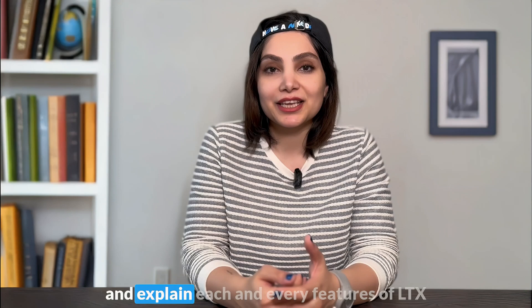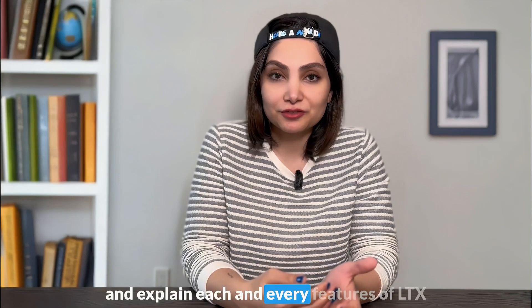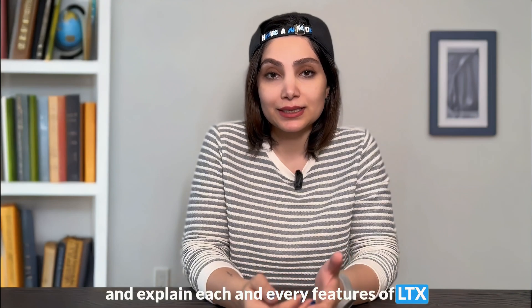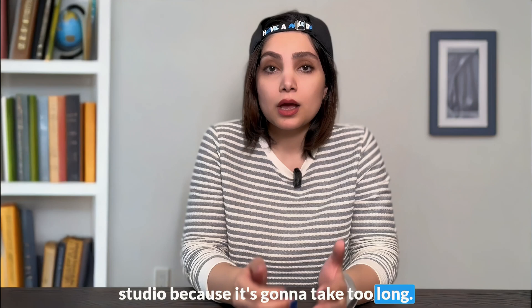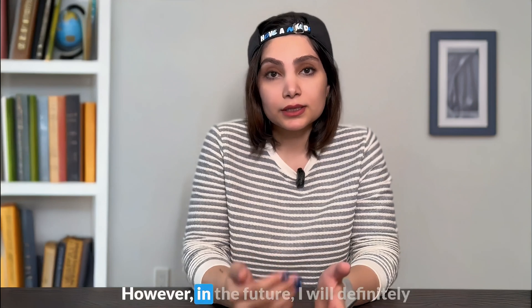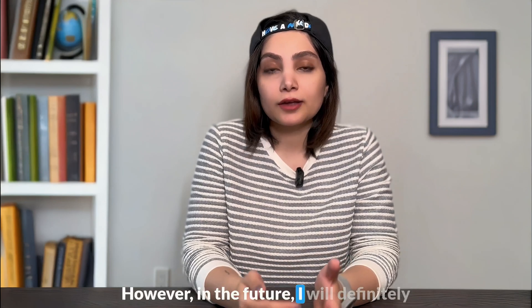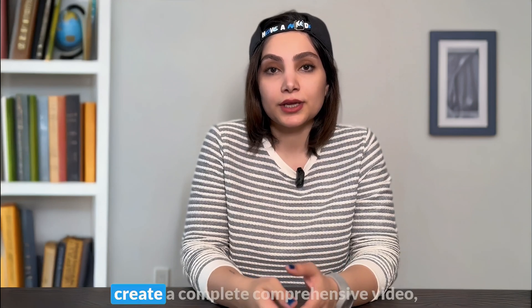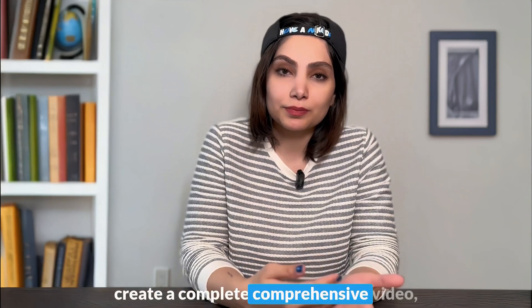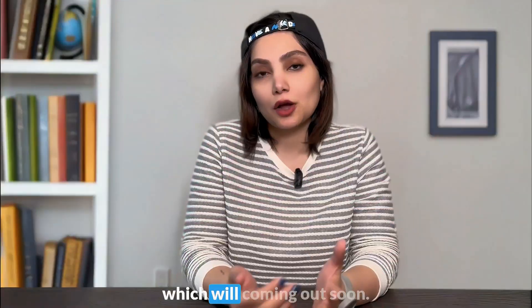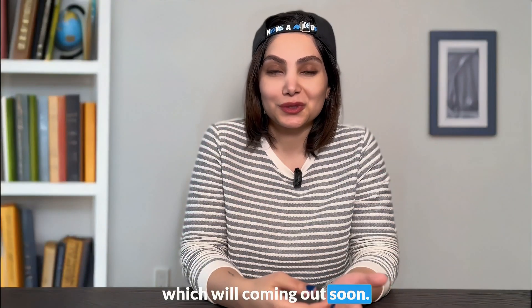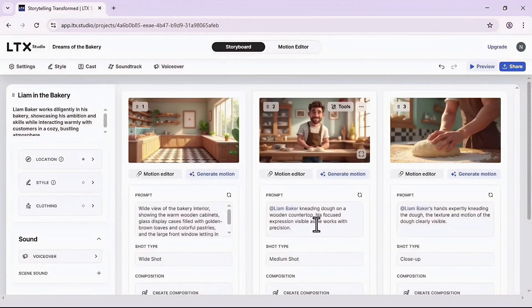And even you can add a dialogue to your character. Guys, I'm not gonna go down the rabbit hole and explain each and every feature of LTX Studio because it's gonna take too long. However, in the future I will definitely create a complete comprehensive video which will be coming out soon.